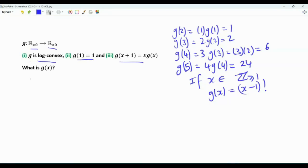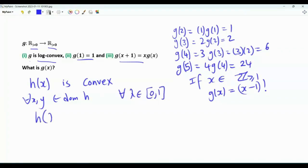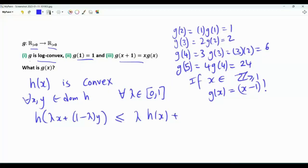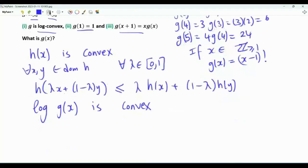Now, what about the first property: g is log-convex? A function h(x) is convex if for every x and y in its domain and every λ in [0,1], h(λx + (1−λ)y) ≤ λh(x) + (1−λ)h(y). Saying g is log-convex means that log g(x) is convex.